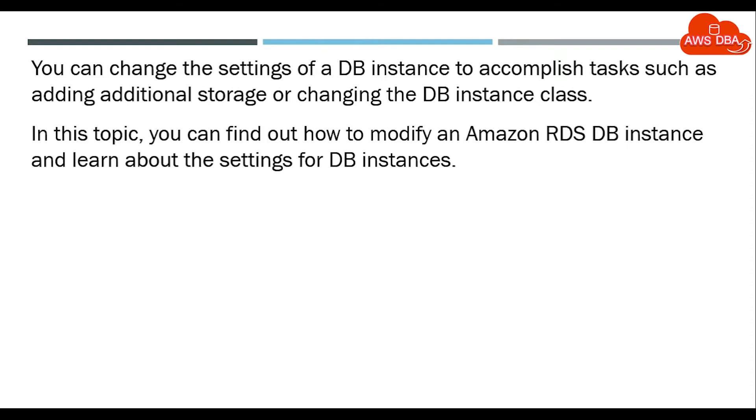In this topic, we can find out how to modify an Amazon RDS DB instance and learn about the settings for the DB instance.